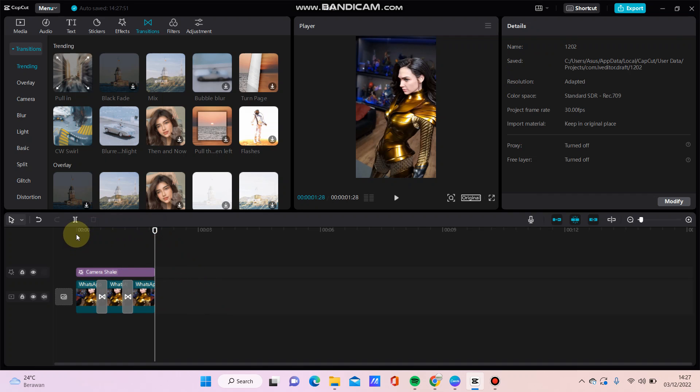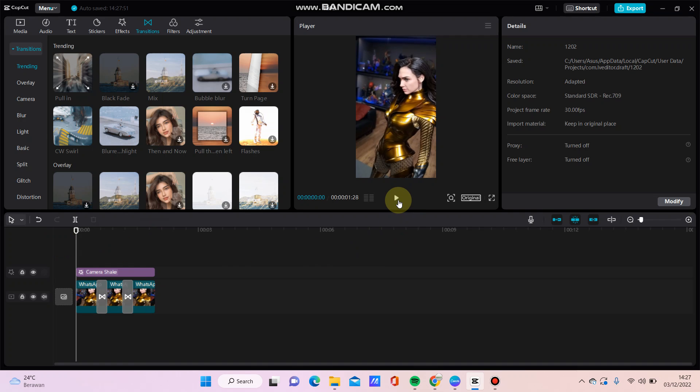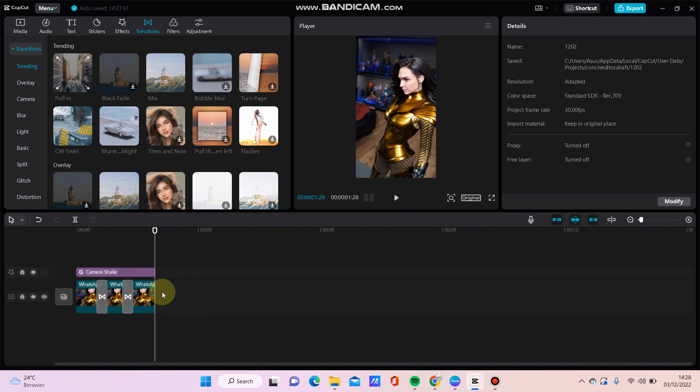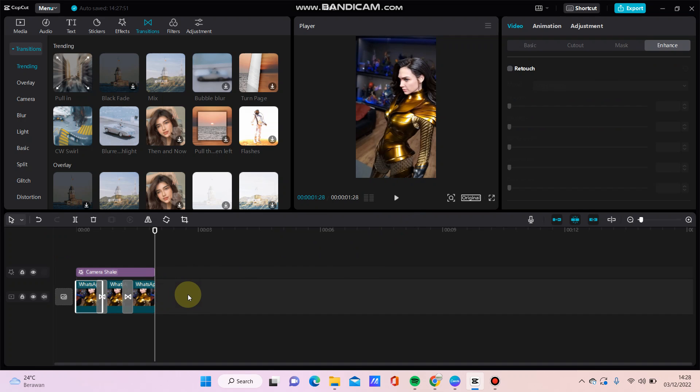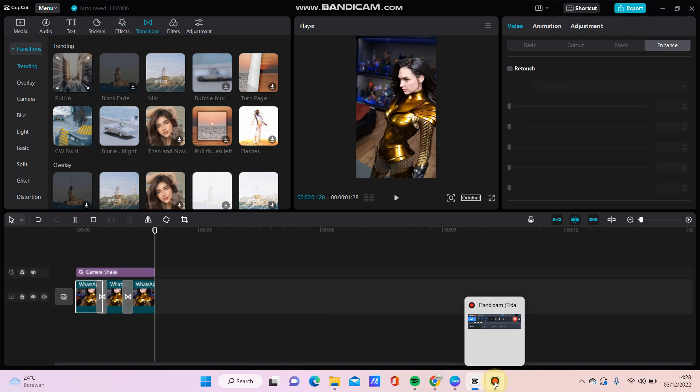Yes, so here we go. Okay, that's how to add camera shake effect in CapCut. Don't forget to click like, comment, share, and also subscribe. You can click the bell button for our video updates. Thanks, bye-bye!